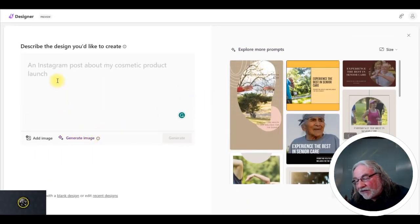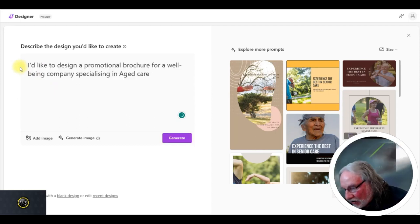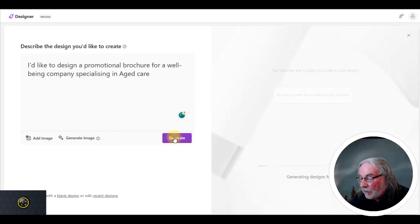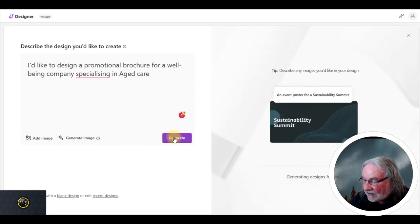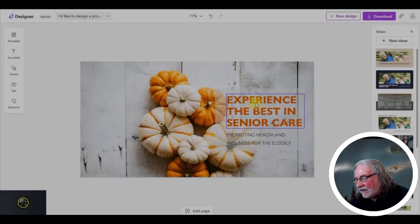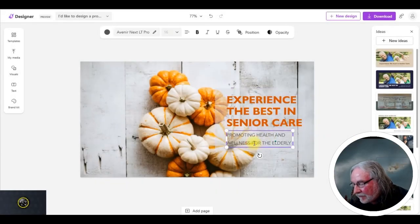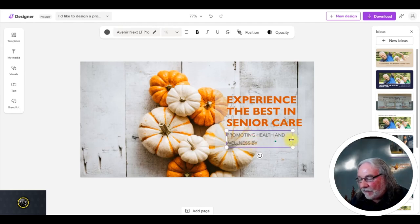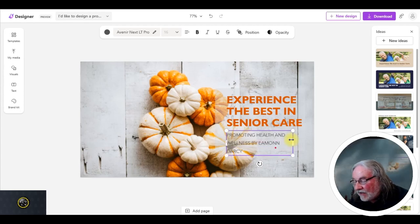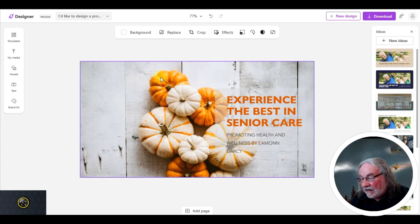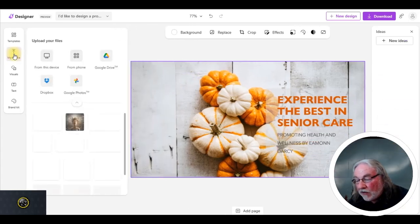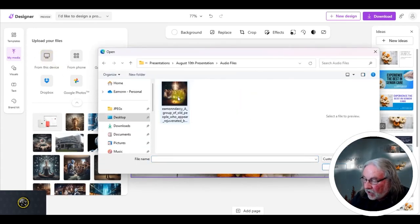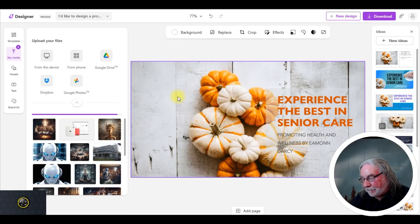And now I'm going to go to Microsoft Designer, which is also free of charge. I'd like to design a promotional project for a well-being company specializing in aged care. So again, this is just a fictional company. Oh, look, very healthy. I can change all of this as I want. I've got all these templates down the right. But what I can actually do is replace the entire picture with what I've just created. So you merely upload it, double click it.